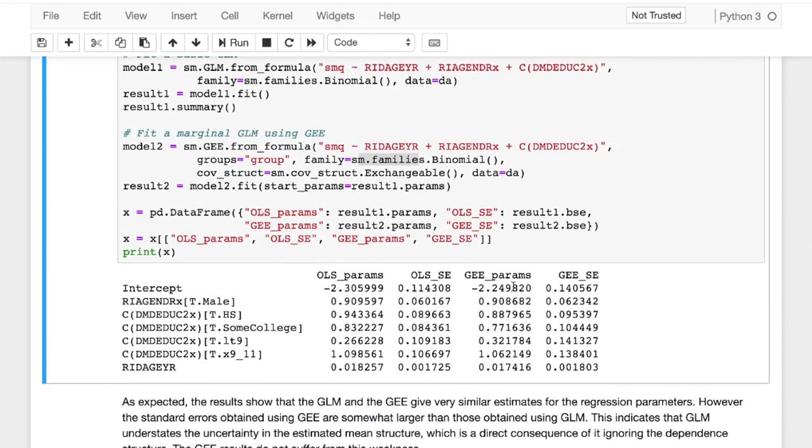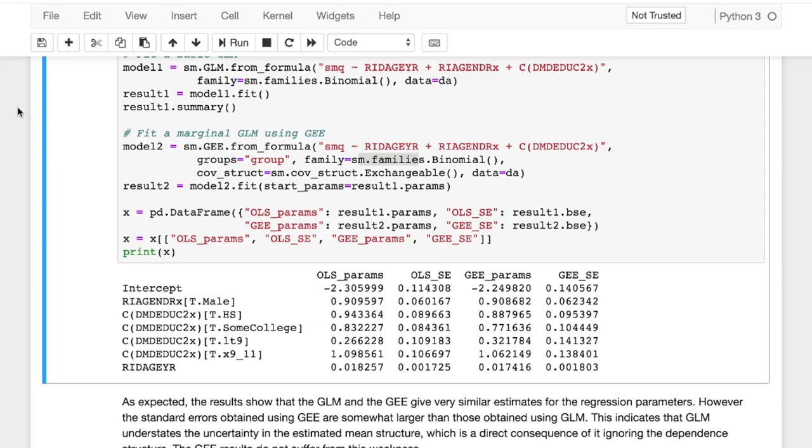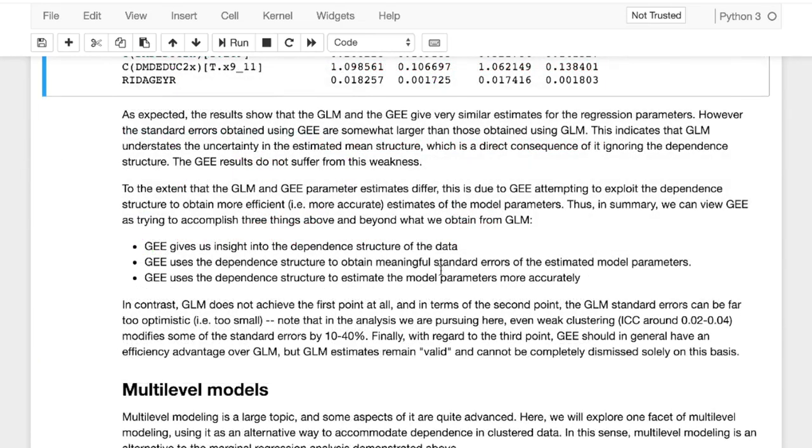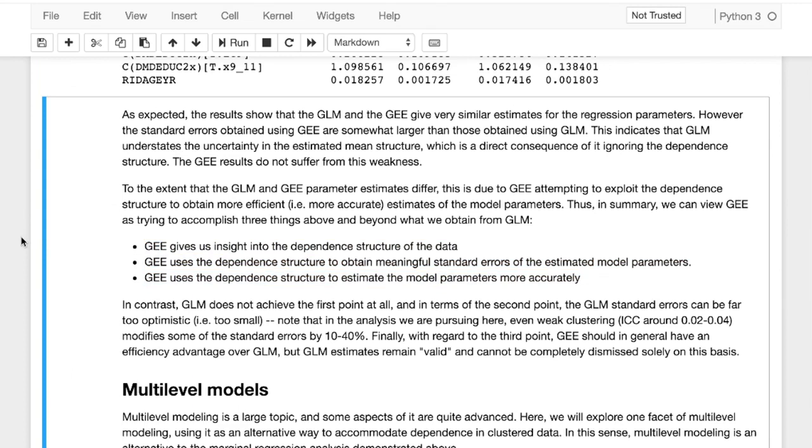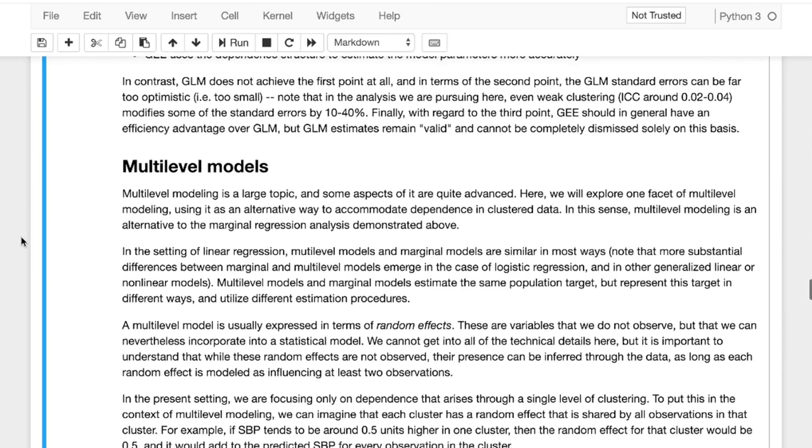And we do the same with GEE, specifying the family as binomial. And we can see that we have a similar thing here where our standard error of our generalized estimated equation is larger. But it may be good for you to consider the fact that you might have clustered data or dependent outcomes. So using a generalized estimate equation would account for this. And just as an overview, these three bullet points are pretty important here. GEE gives us insight into the dependent structure of the data. It uses the dependent structure to obtain meaningful standard errors of these estimated model parameters and uses the dependent structure to estimate the model parameters more accurately.